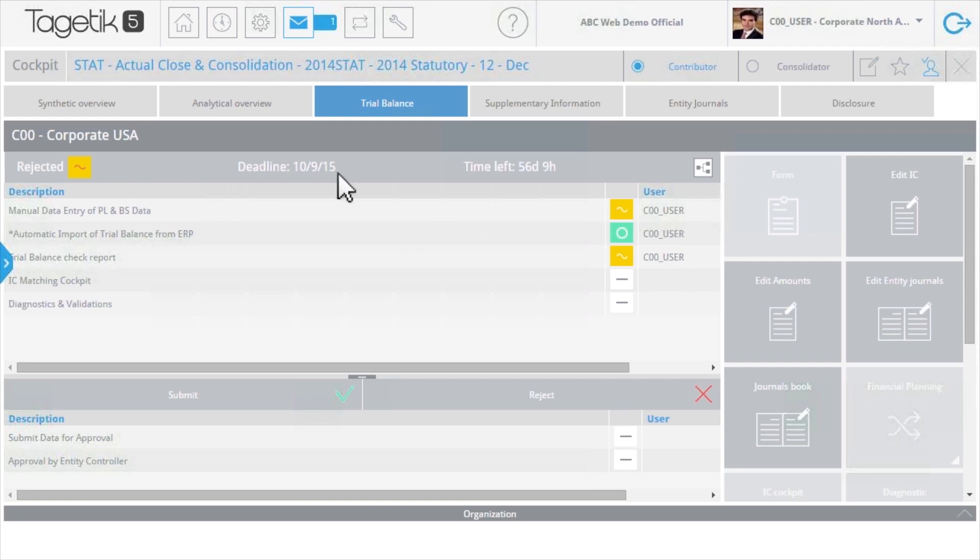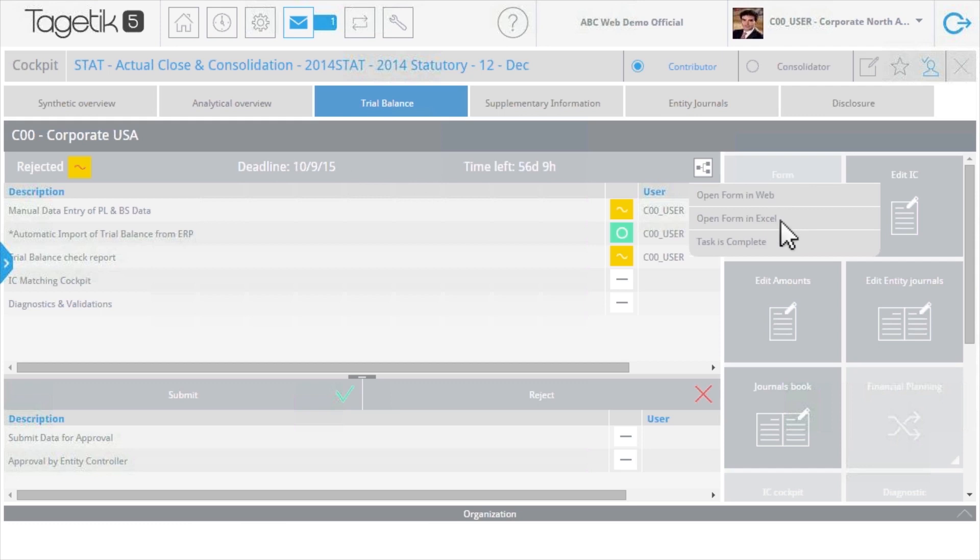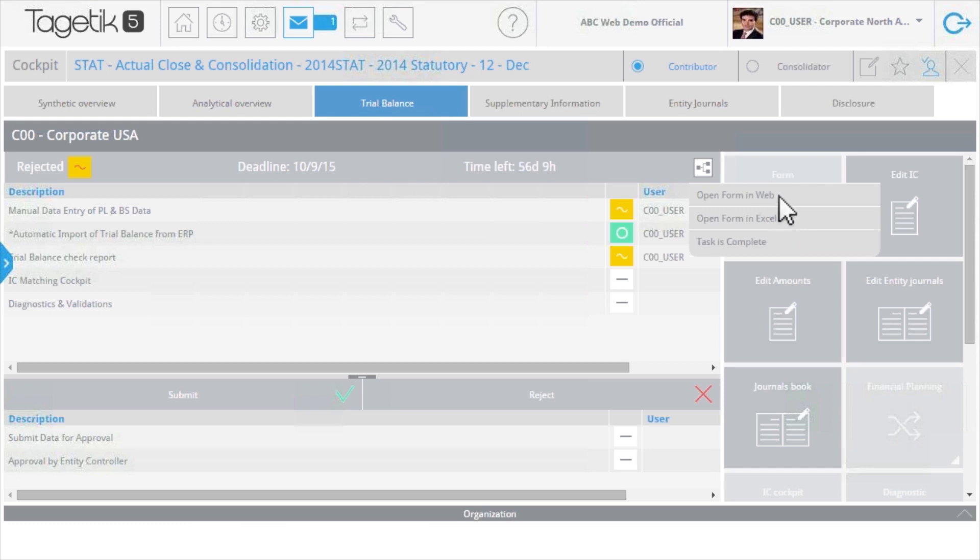The solution delivers the flexibility to review and interact with data how you want, through web forms or traditional Excel. Convenient web forms are readily accessible from mobile devices and tablets. Data security is maintained at all times, so users can only interact with data points accessible to them.